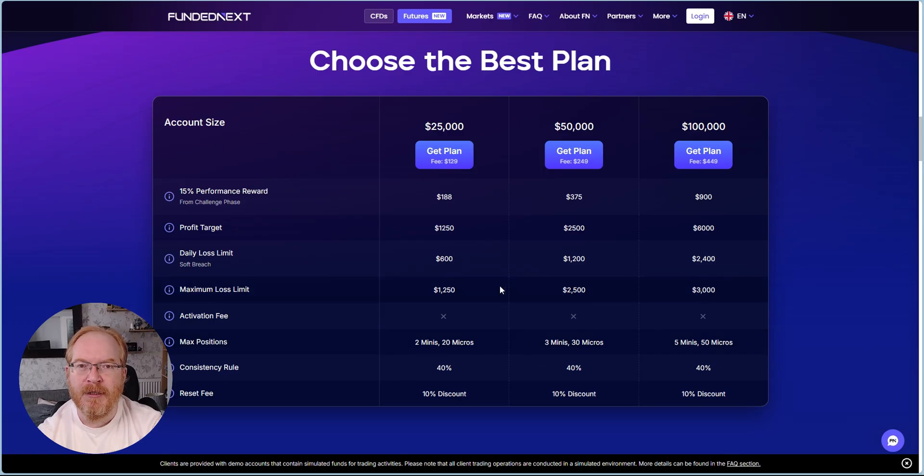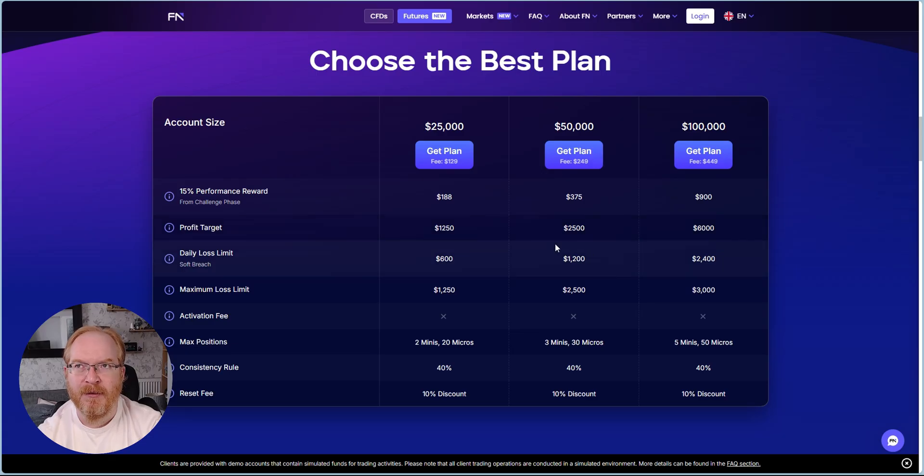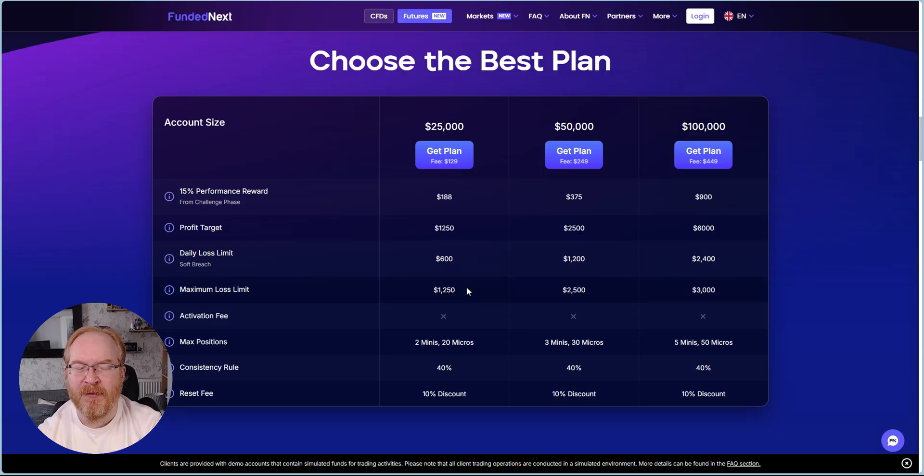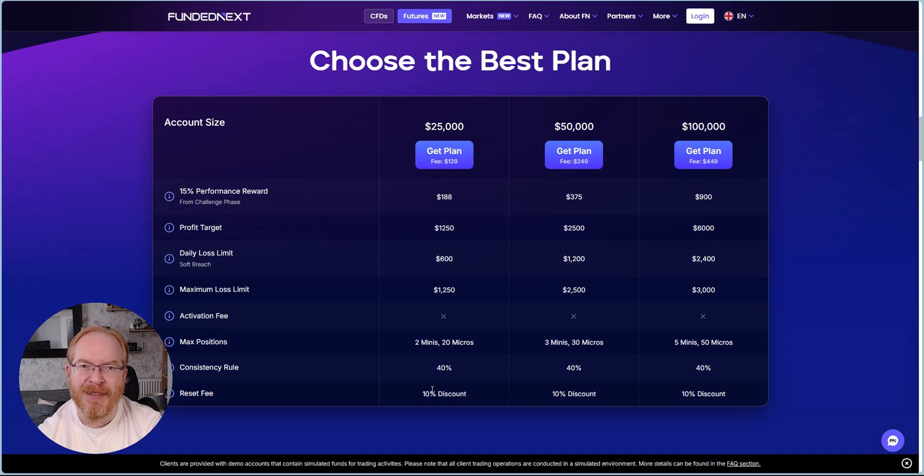They're all in all really good. You get two mini contracts or 20 micro contracts, the micro being 10 times the size of a mini. The target on the $25k is $1,250, so 5%. Daily loss limit $600, maximum loss $1,250.